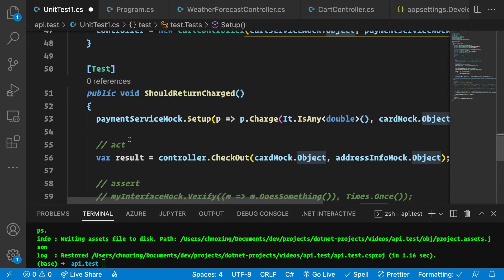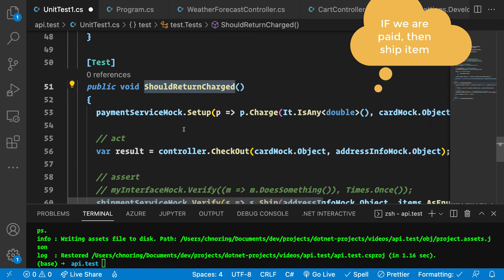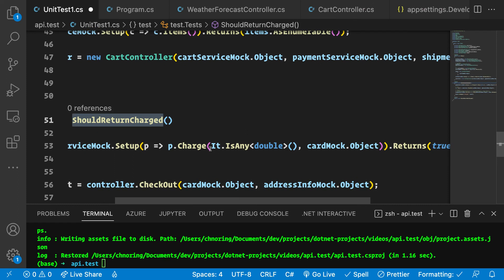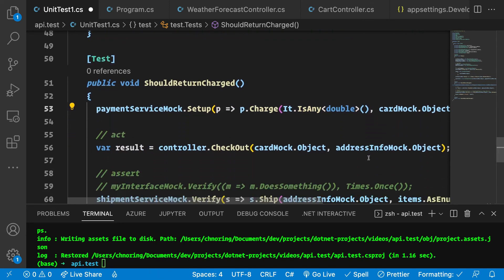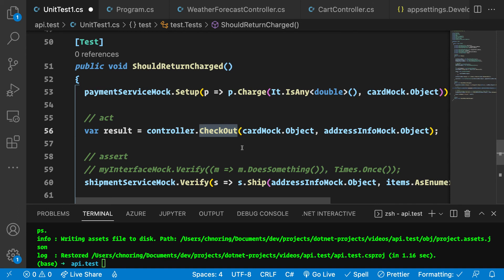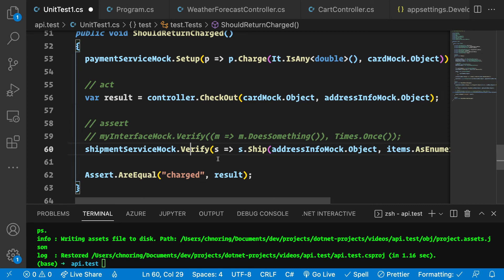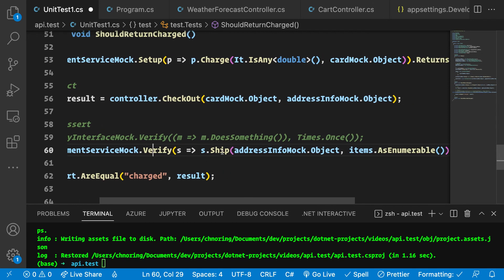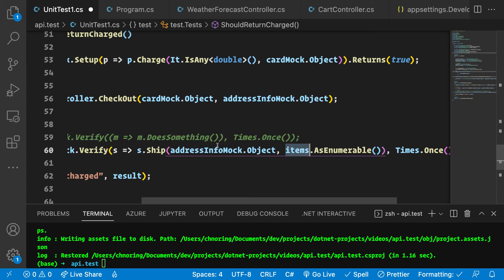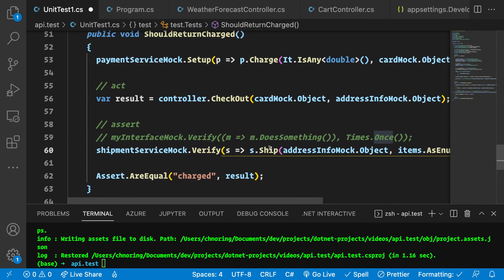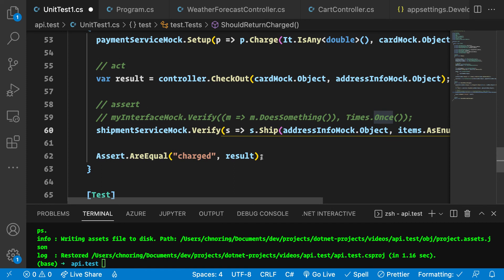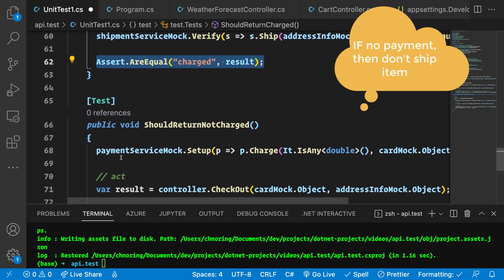Here is a test. We are saying in this test, should return charged. We set up the payment service mock to say if any value here with It.IsAny, if any double, and we send in our card mock, then we should say hey, we are getting paid. After that, we call the active method on the controller checkout with the card mock and the address info mock. What should have happened at that point is because we are getting paid, then we are verifying that the ship method has been called with these inputs, with these parameters, address info mock with these items, and it's only been done once. This is the same thing to say we are being charged. Now we are covering the first application flow.